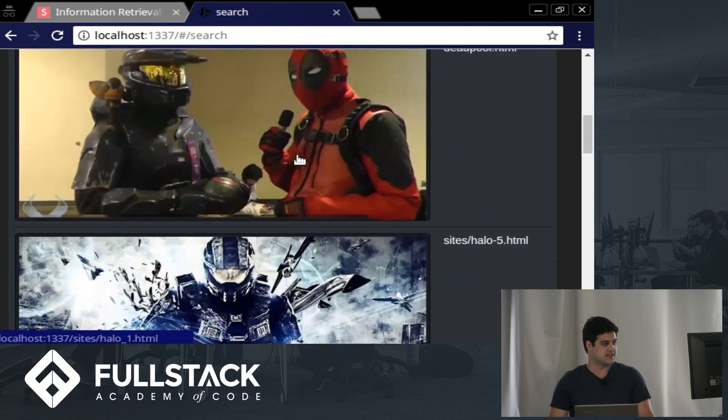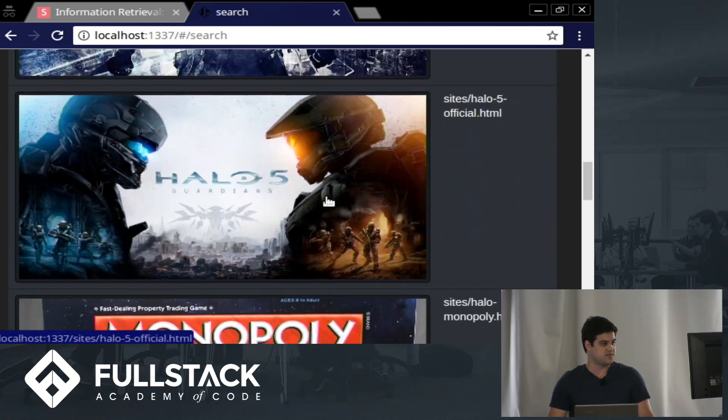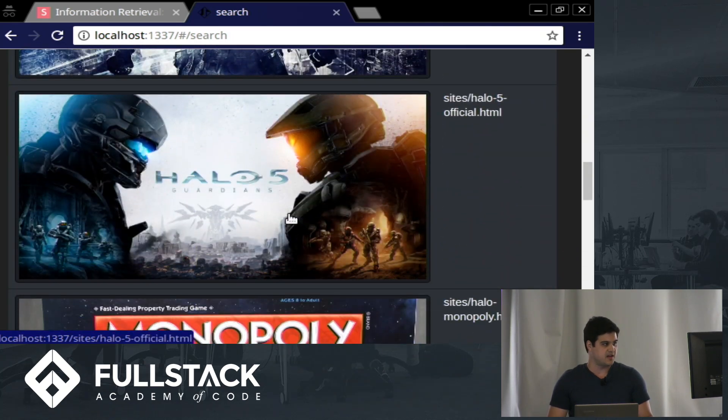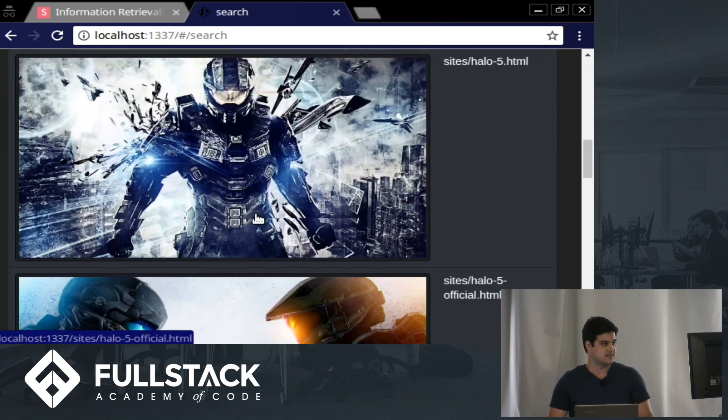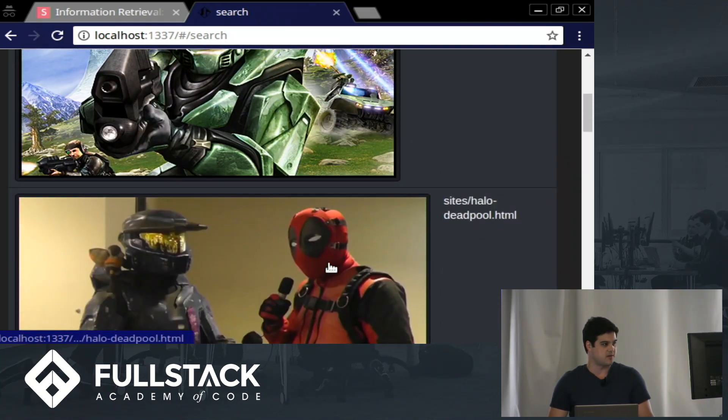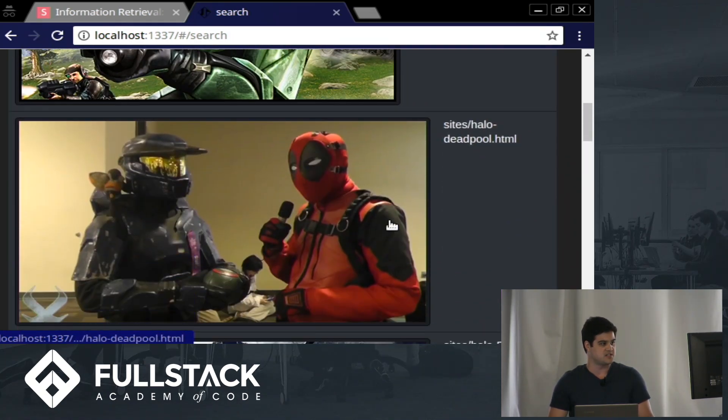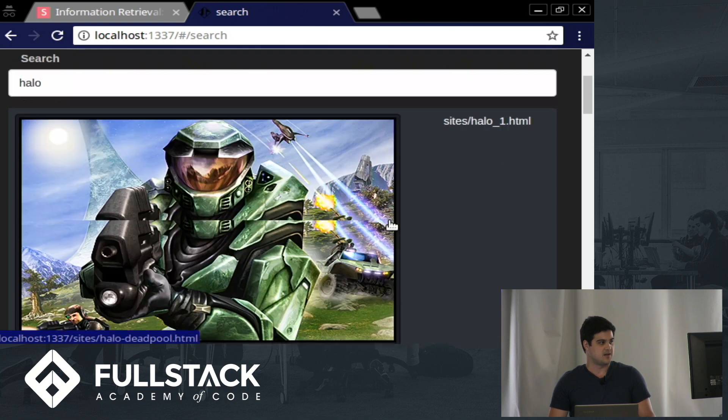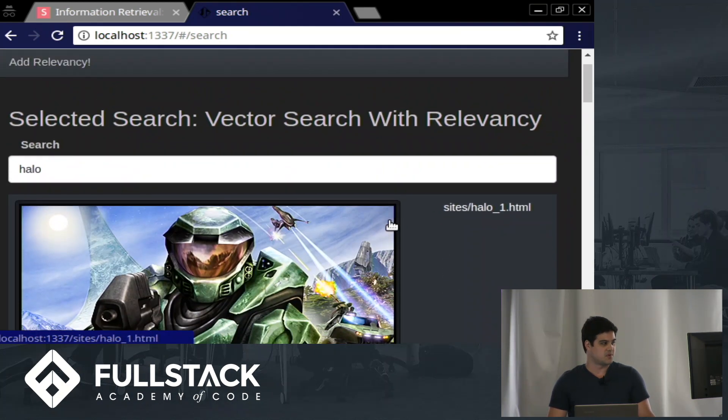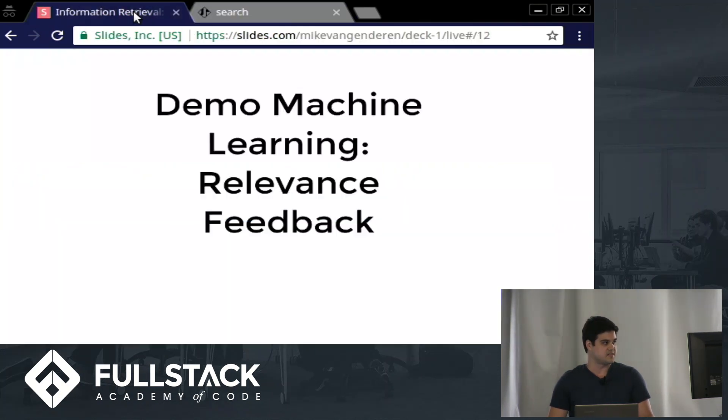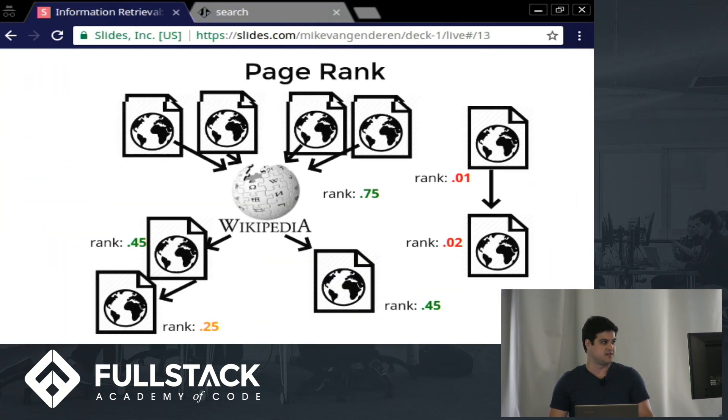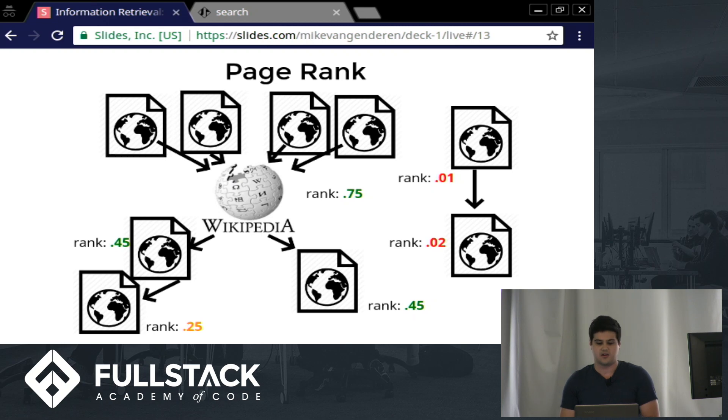Something to notice is that the official site that I made is coming up at the bottom of the fan pages. So a way that we can fix that is to start introducing the PageRank algorithm.